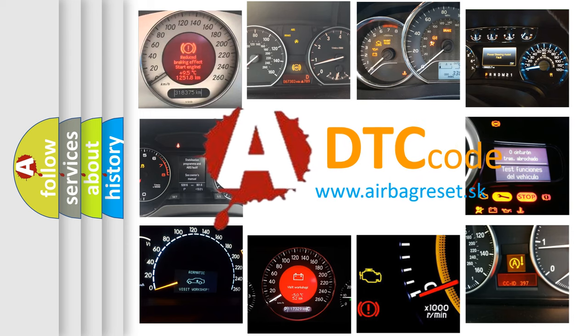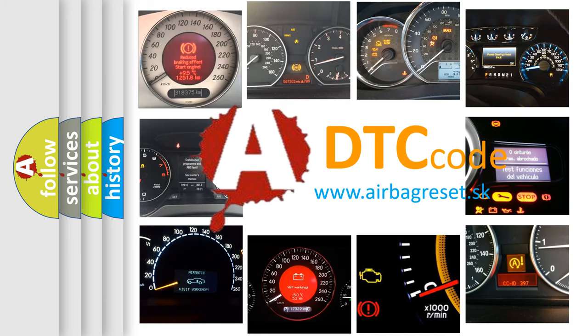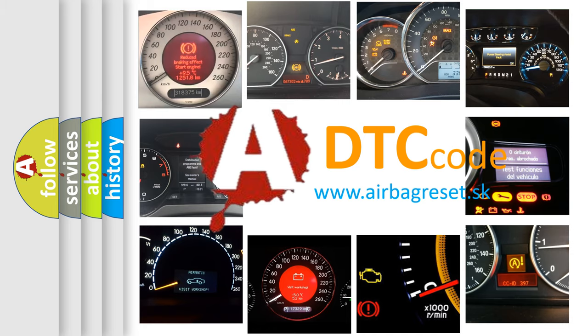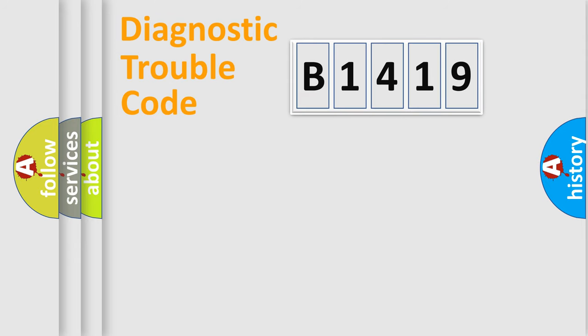What does B1419 mean, or how to correct this fault? Today we will find answers to these questions together.